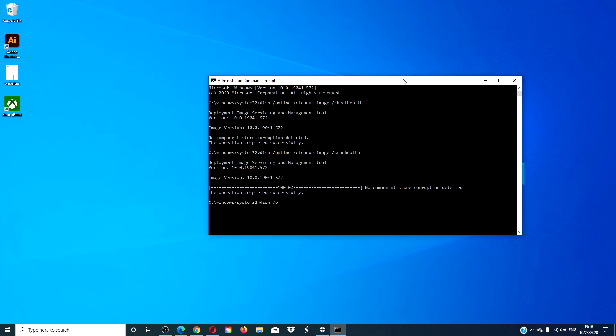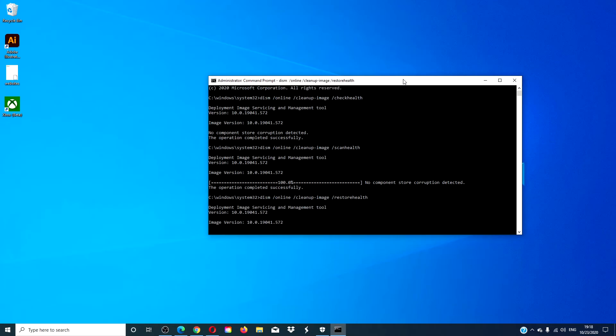Next, run DISM space /online space /cleanup-image space /restorehealth. This one will also take a few minutes to finish.